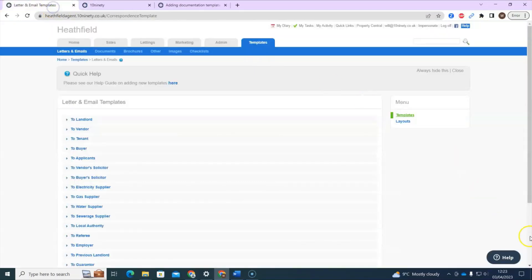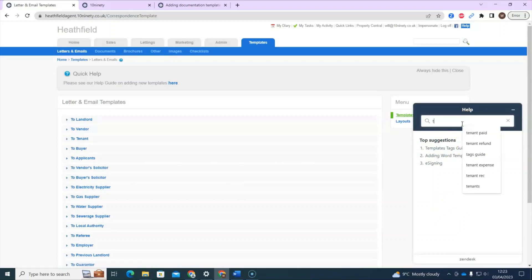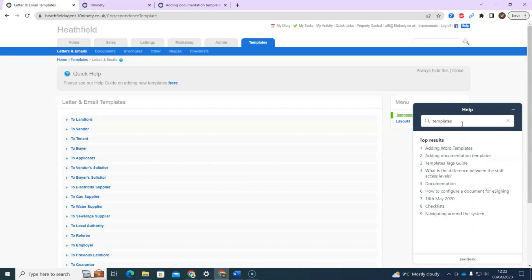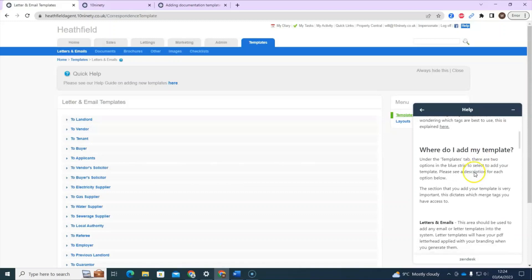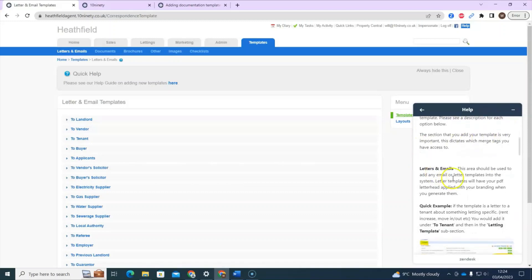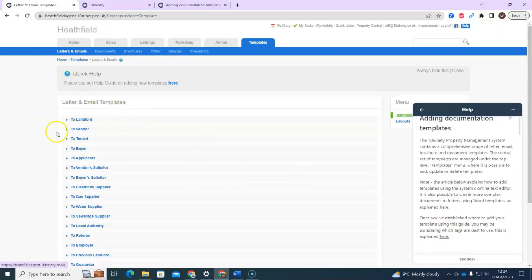That's going to open up our help center, or the help button in this corner gives you an integrated guide. You just want to type 'templates' in there. The guide I recommend when you're first starting out is 'Adding Documentation Templates' — this explains where to add your template and the difference between letters, emails, and documents. Letters and emails are usually shorter templates you can use to send a quick email to someone through the system, and the system already comes pre-loaded with lots of email and letter templates.